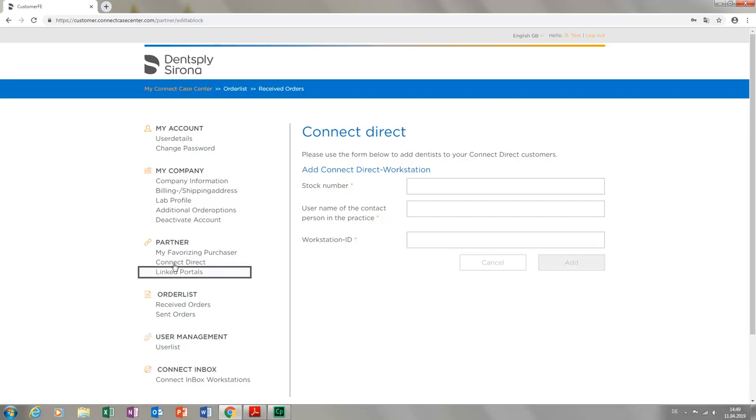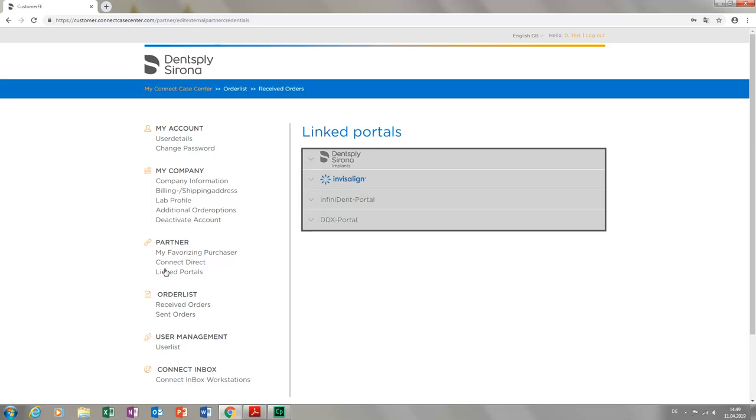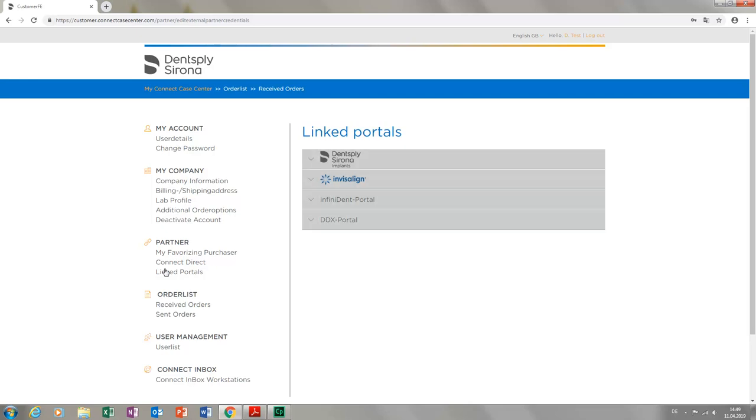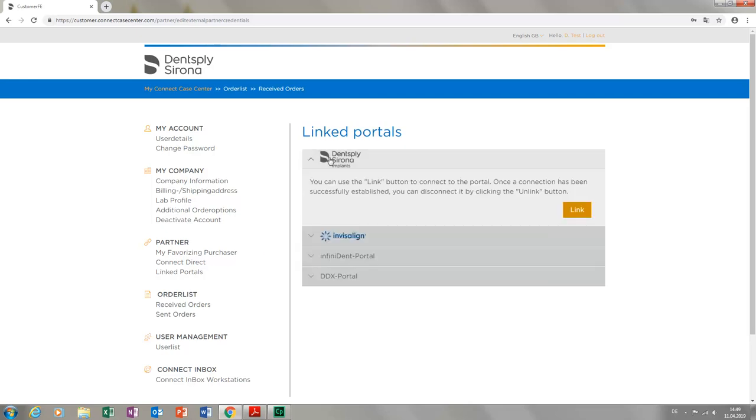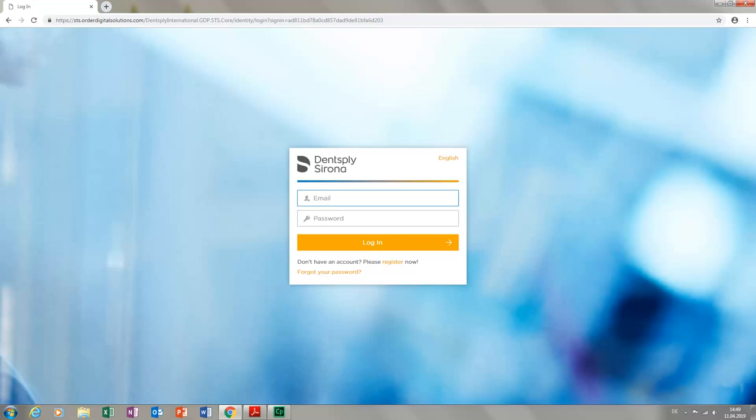Here, you can create a direct link to the portals listed. As an example, we click Dentsply Sirona Implants, then Link. This takes us automatically to the login page, Order Digital Solutions.